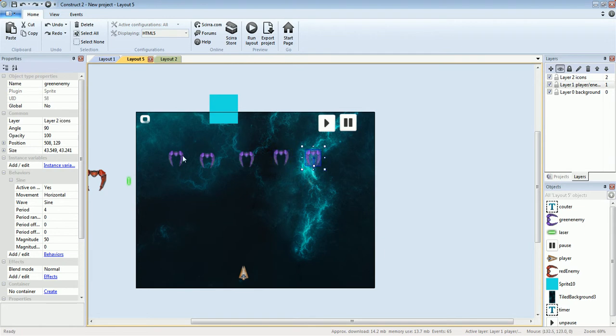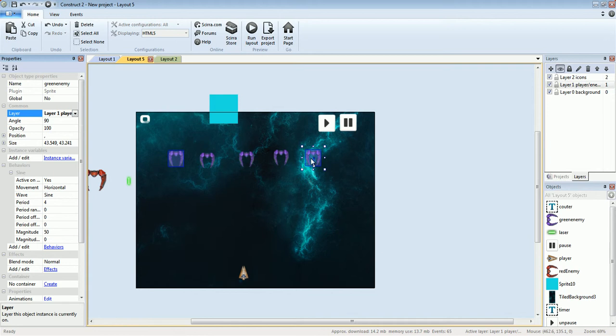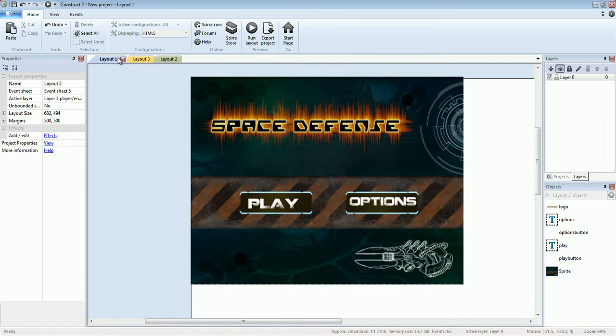I selected those guys and moved them over to the player layer — now they're in the right level. So let's go over the basics of the code.